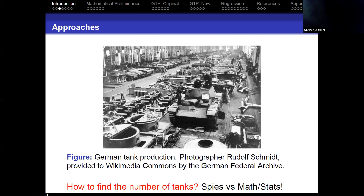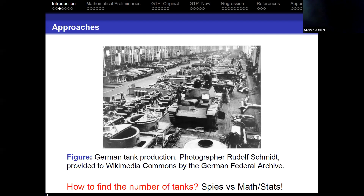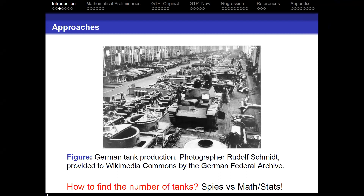So, who do you think did a better job — the spies or the mathematicians and statisticians? Which was more accurate: the spies going into Germany trying to find the information, or the people using math and stats? Given that I'm a mathematician and I'm giving this lecture, who do you think did better? The mathematicians! I wouldn't be talking about this otherwise. This is one of the crowning achievements of mathematics — we beat the spies. We did much better. We'll see how much better later.